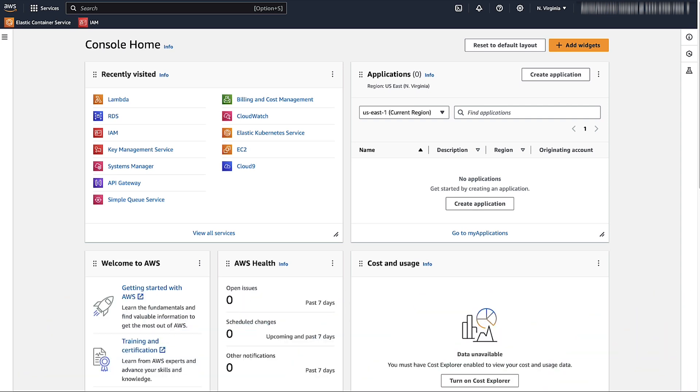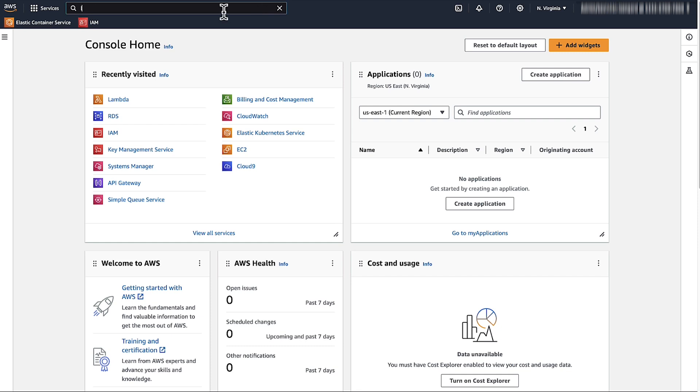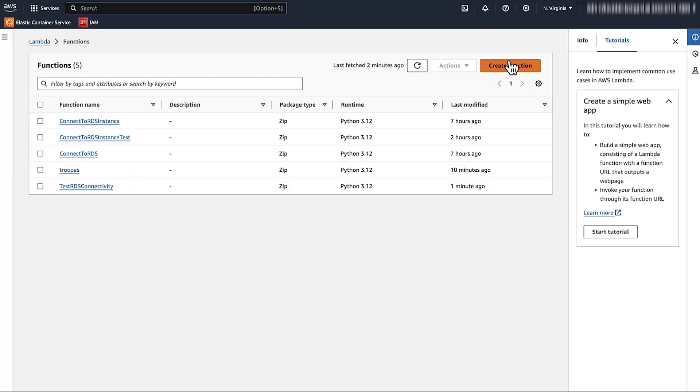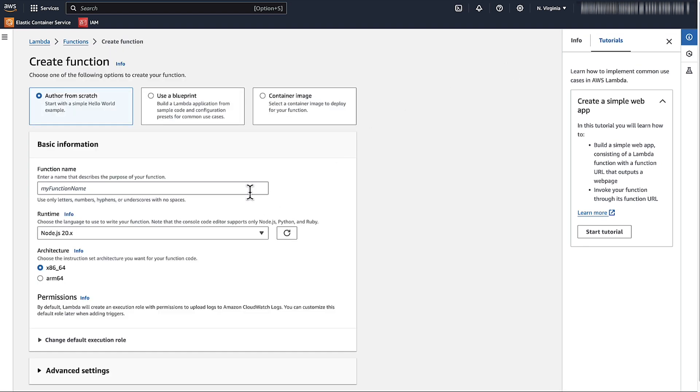Log in to the AWS Management Console and then navigate to the Lambda service. Choose Create Function. You can create a new function, use a Blueprint, or deploy a serverless application.